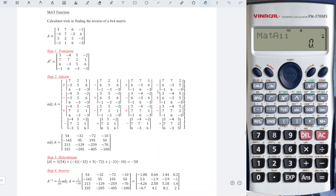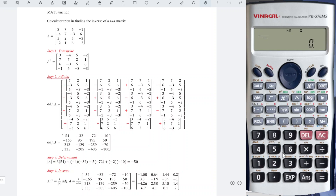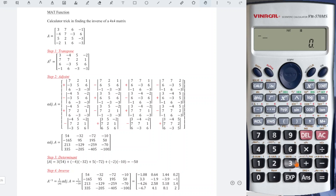And we have the values: 7, 2, 1, negative 3, 5, 6, 6, negative 3, and negative 3.